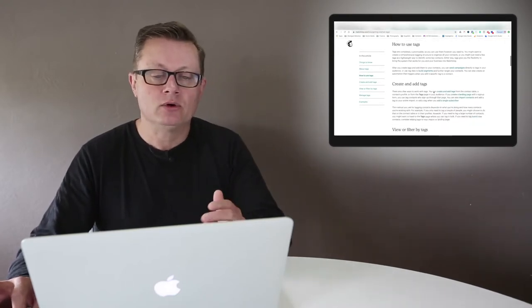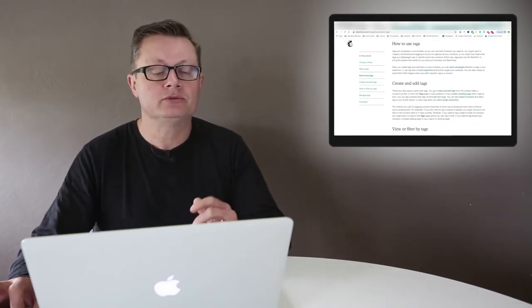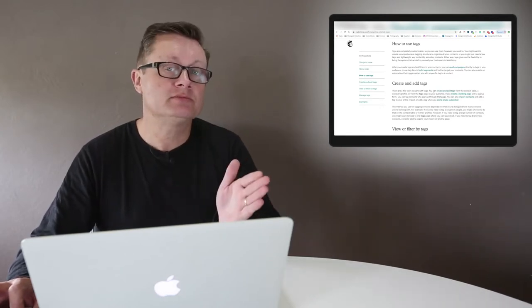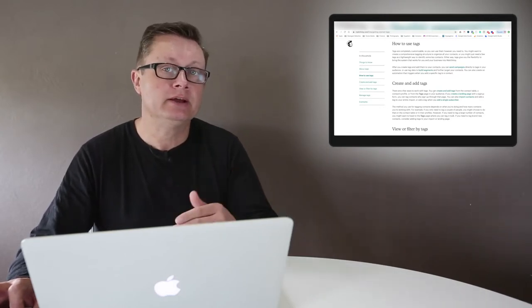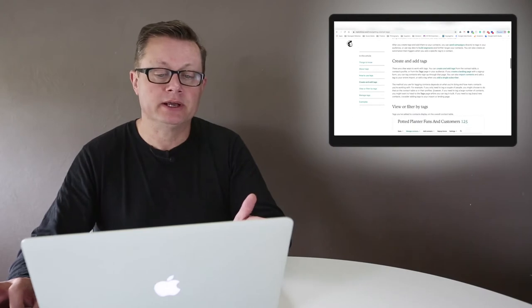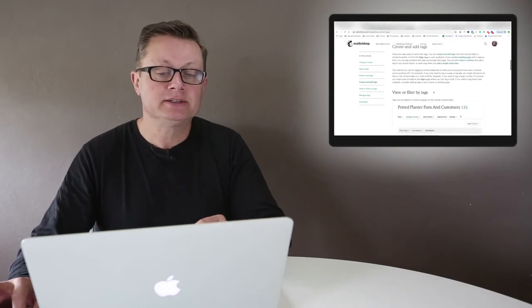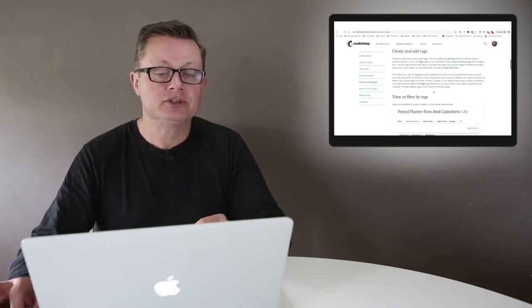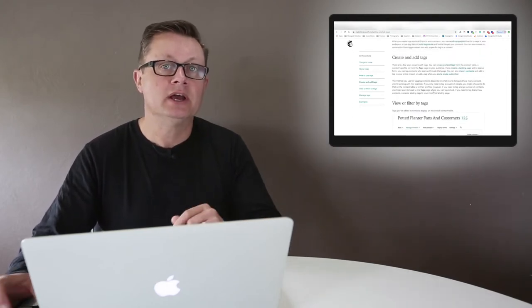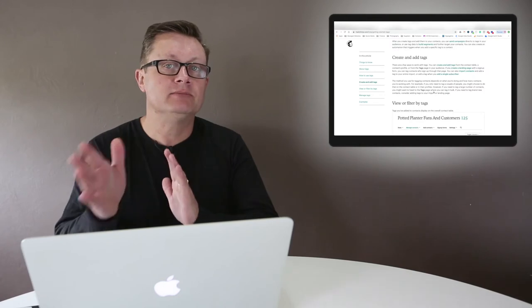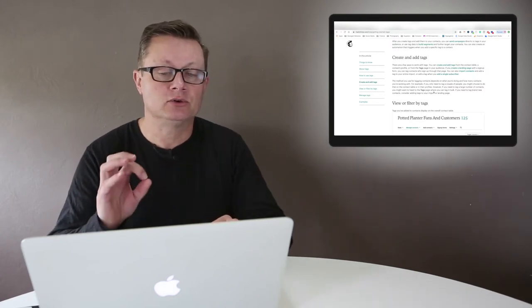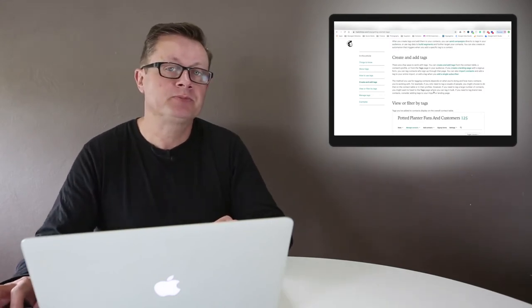What you can do when you create a MailChimp campaign is you can say exclude those people with that tag or include those people with that tag. So basically you can send MailChimp campaigns to your one audience but across multiple sections or segments, as it's called in MailChimp.